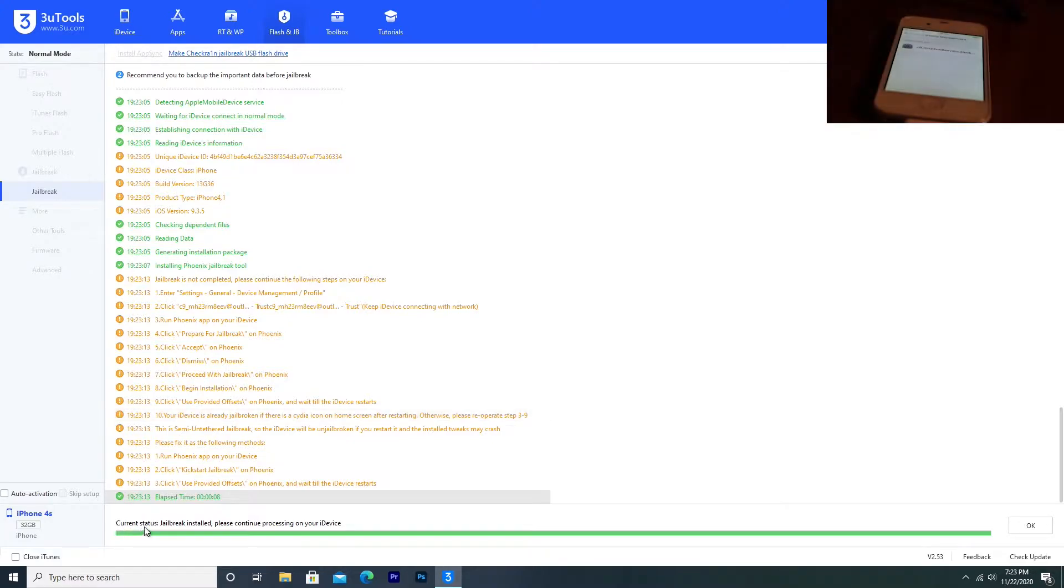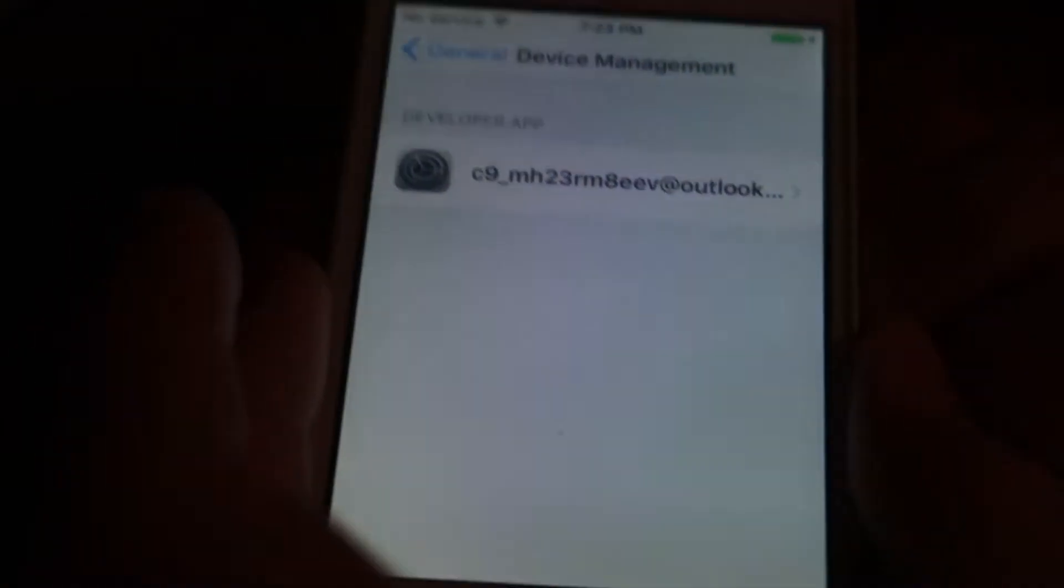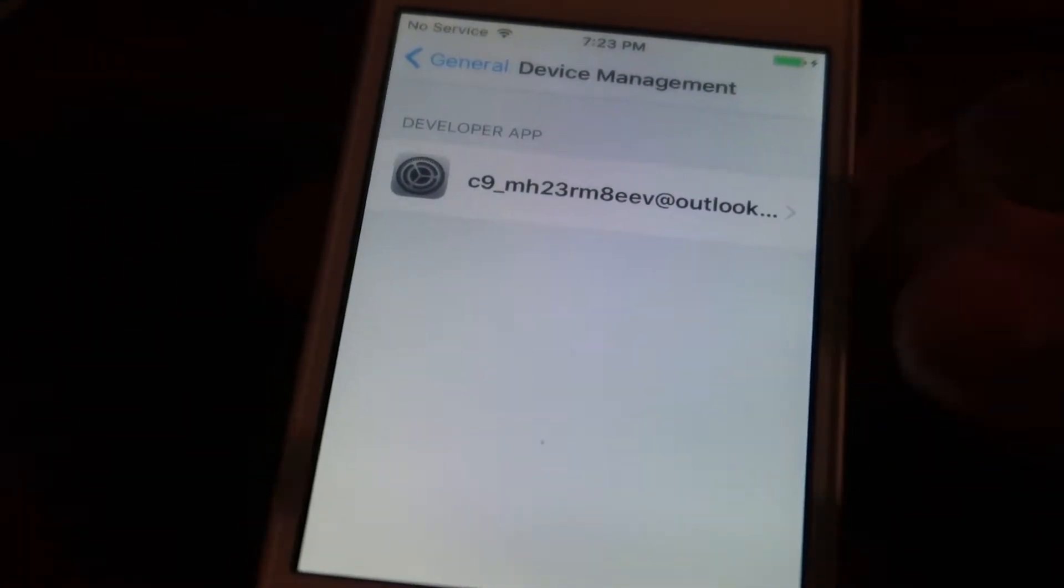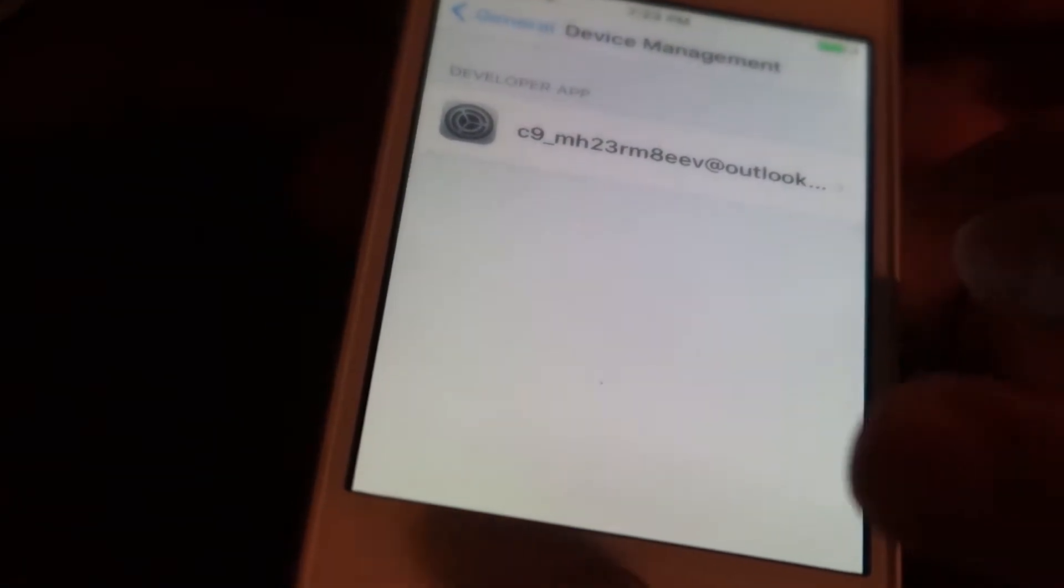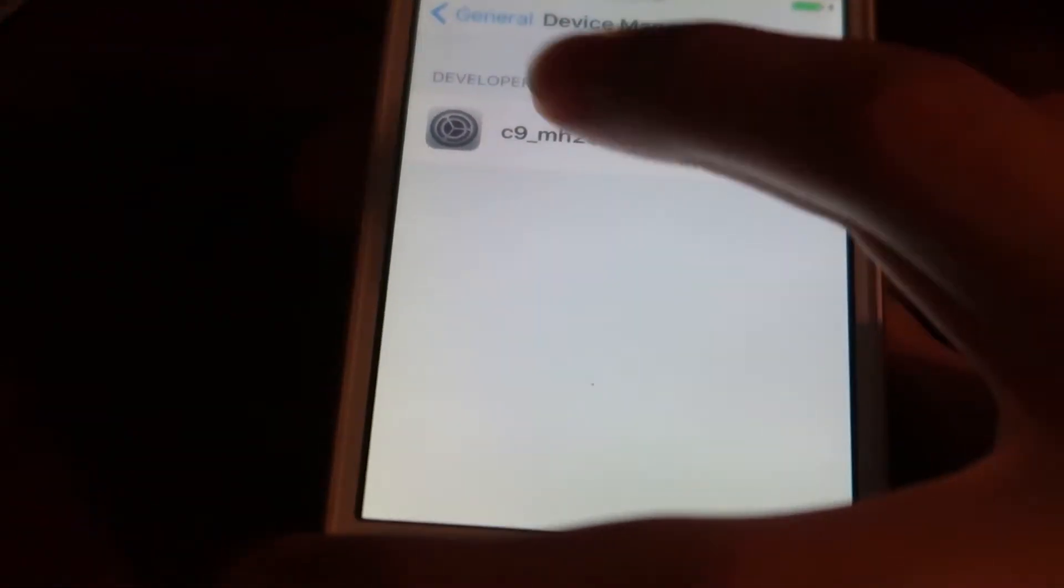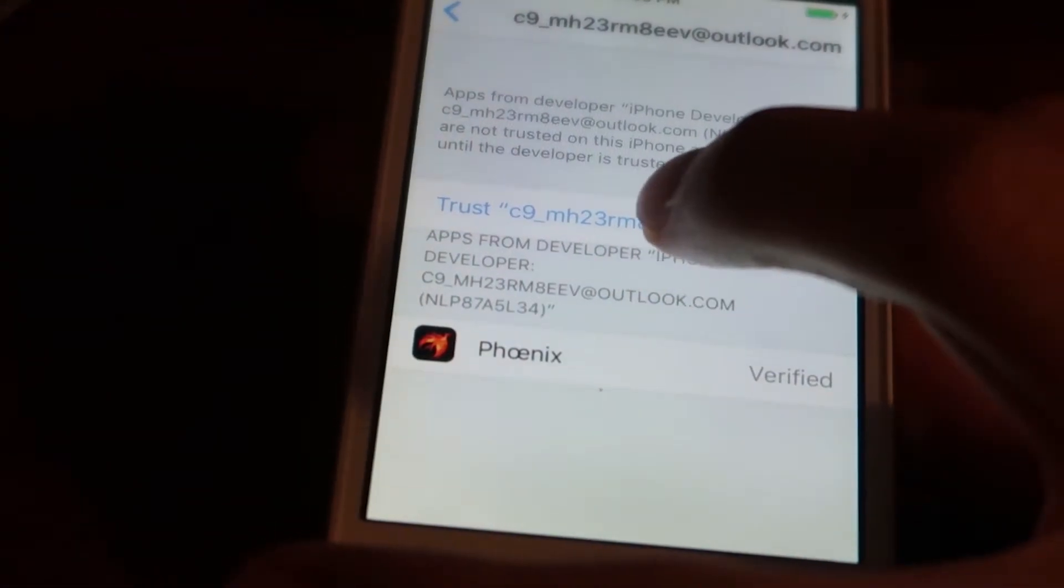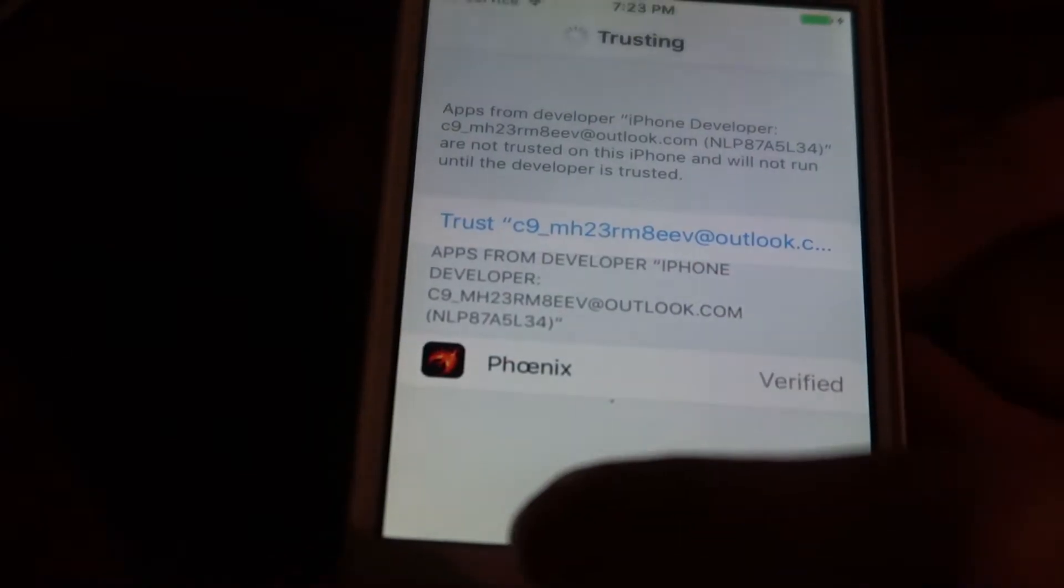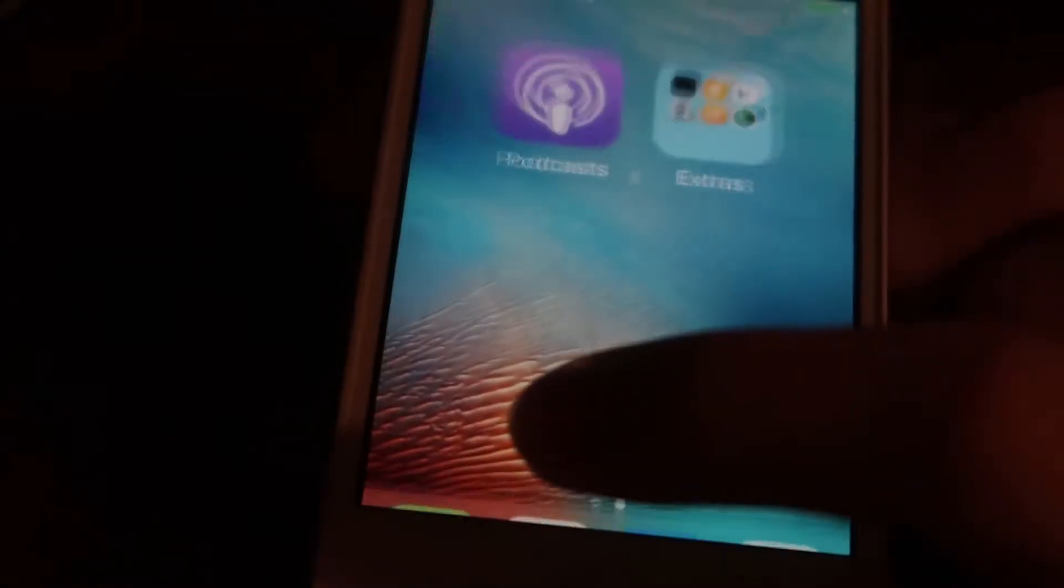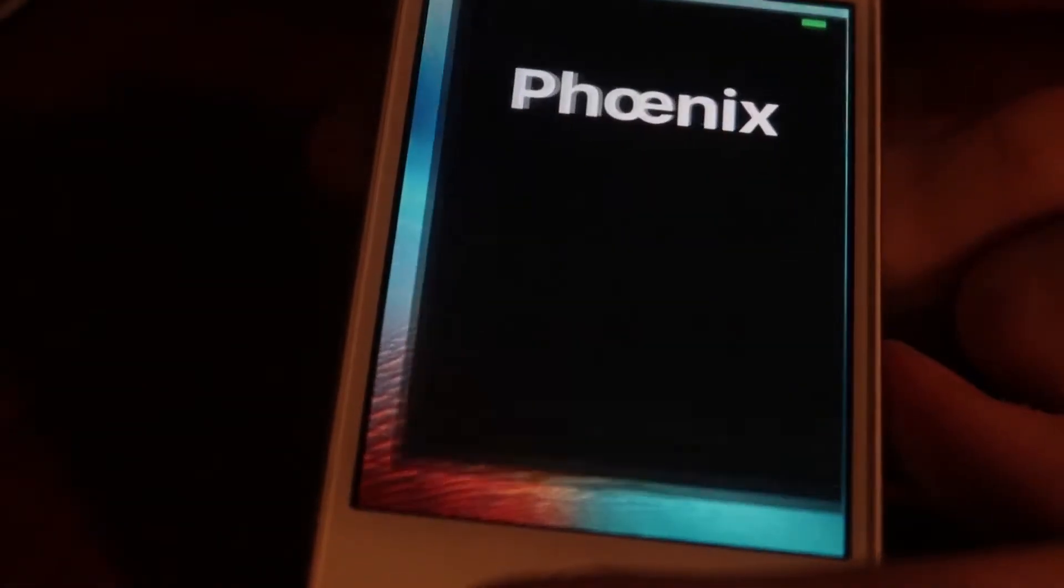When 3U tools says that the jailbreak is installed, it will automatically open you to the iPhone 4S's device management screen. From here, it's going to show us this weird C9MH23, a weird random string and an email address. What we need to do is tap on that and then click Trust. From here, we can click Trust again, exit out of that, and then open Phoenix.